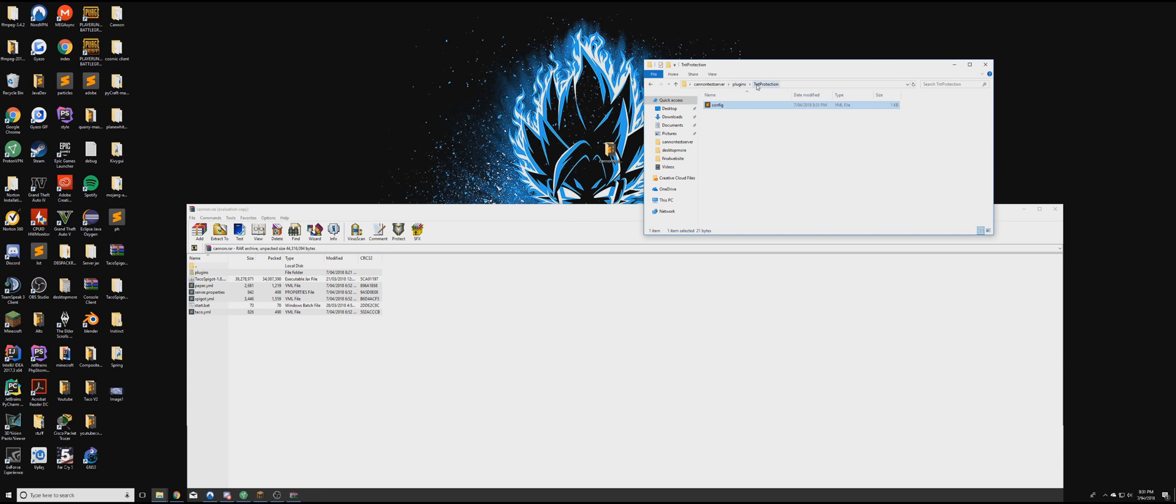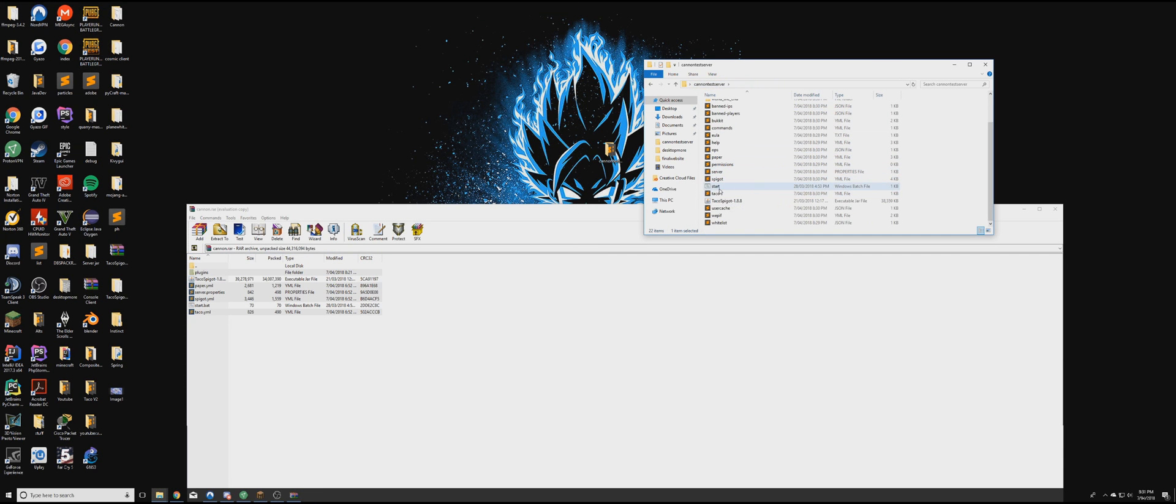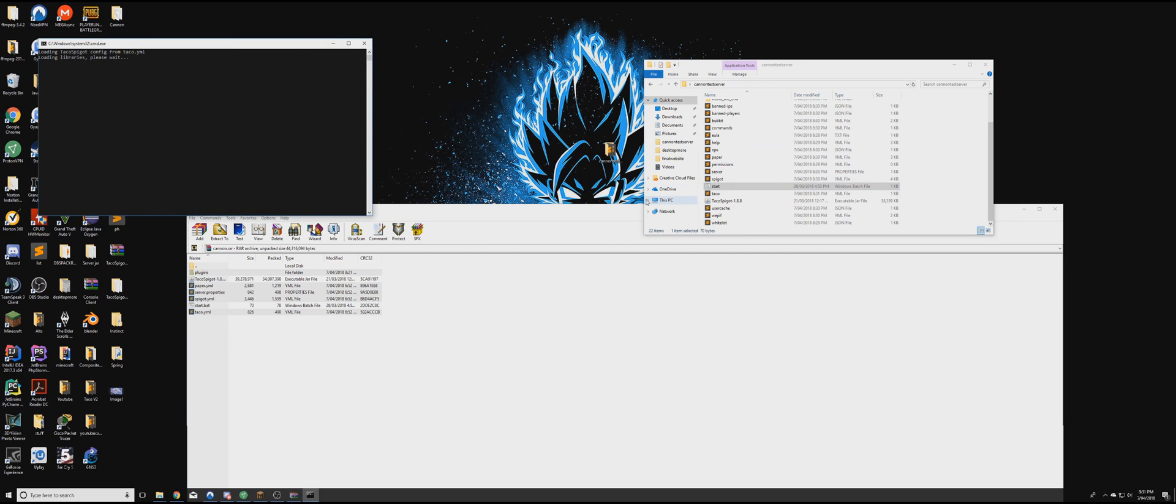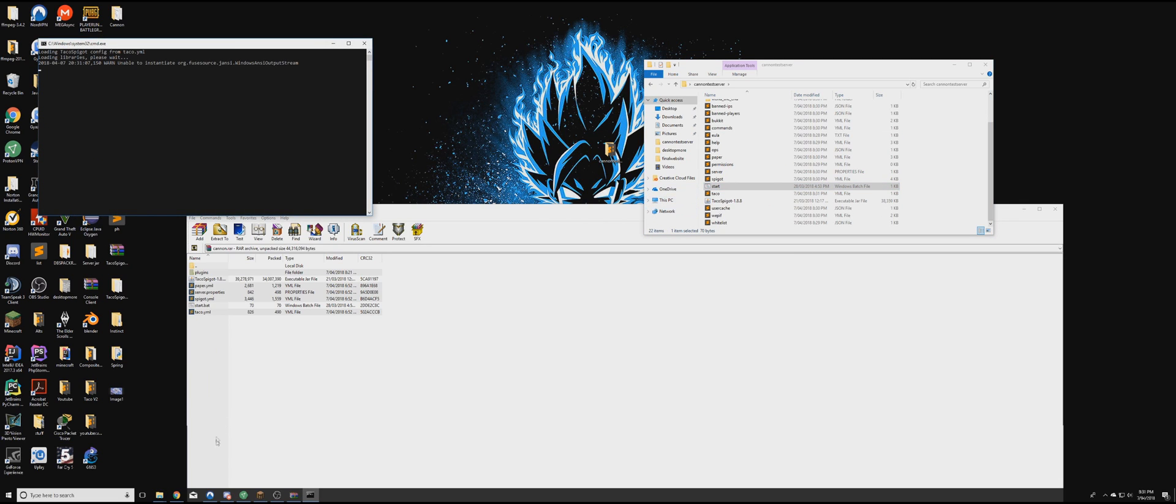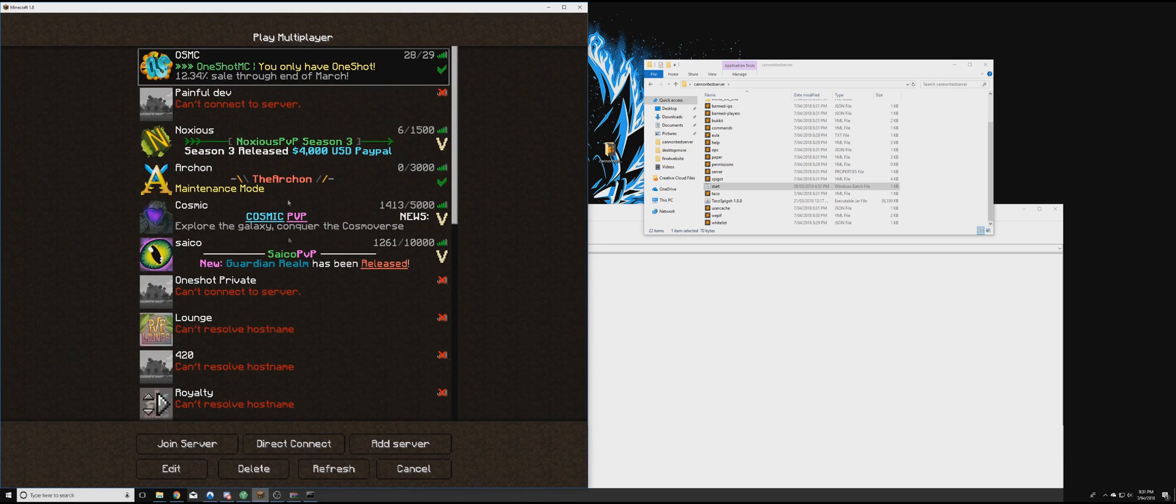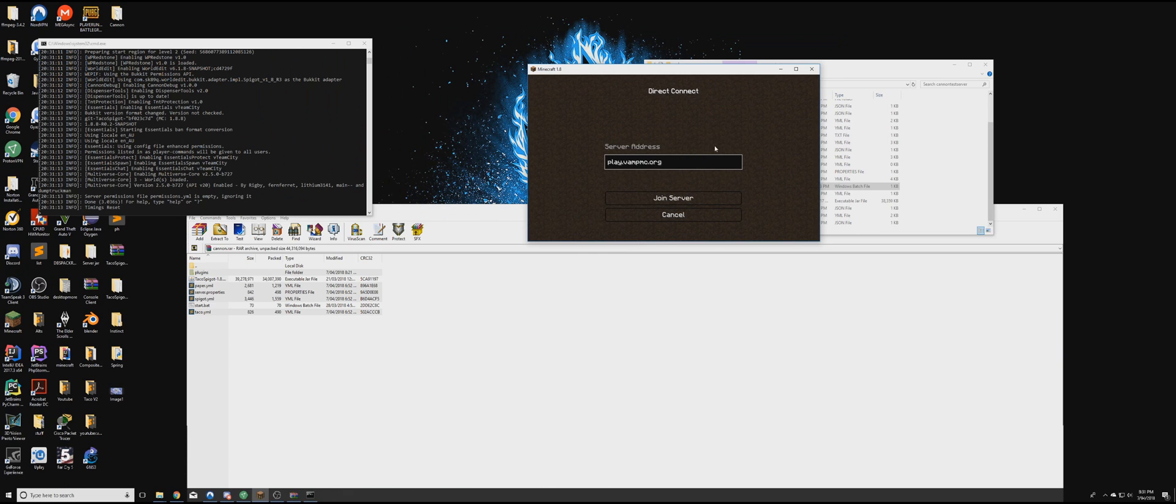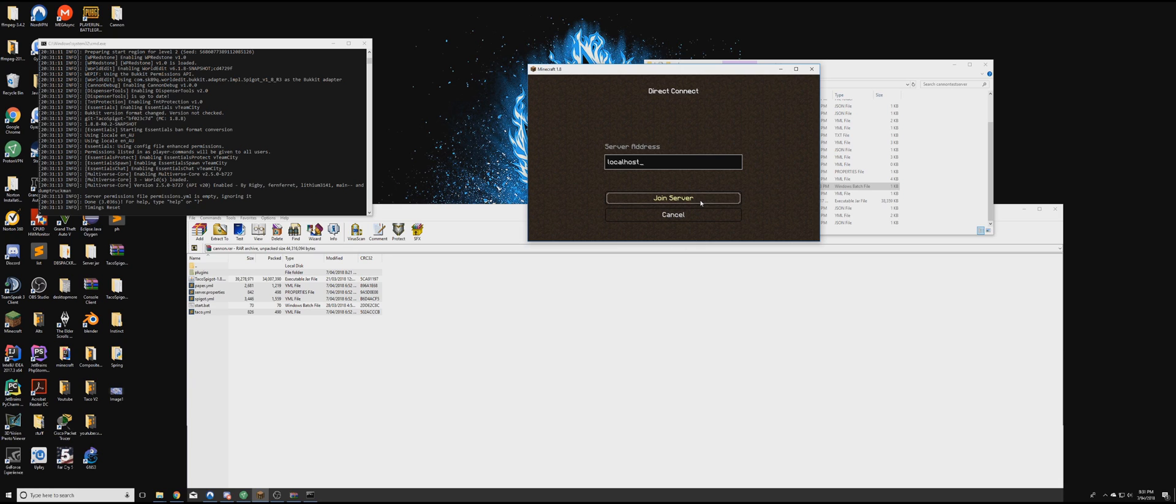And then now, press start batch file again. And it'll run the server again. Once that's done, you're going to open up your Minecraft. Click direct connect. And now you want to type localhost. This will be the server address that you always connect to. And it'll be able to join this server. Click join server.